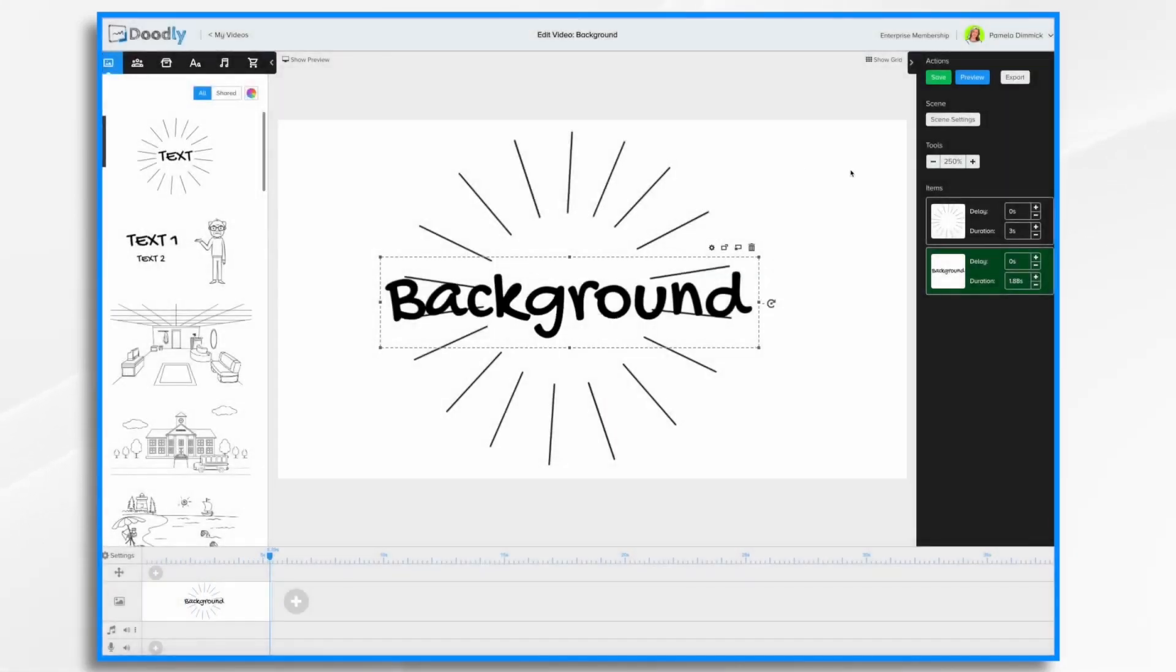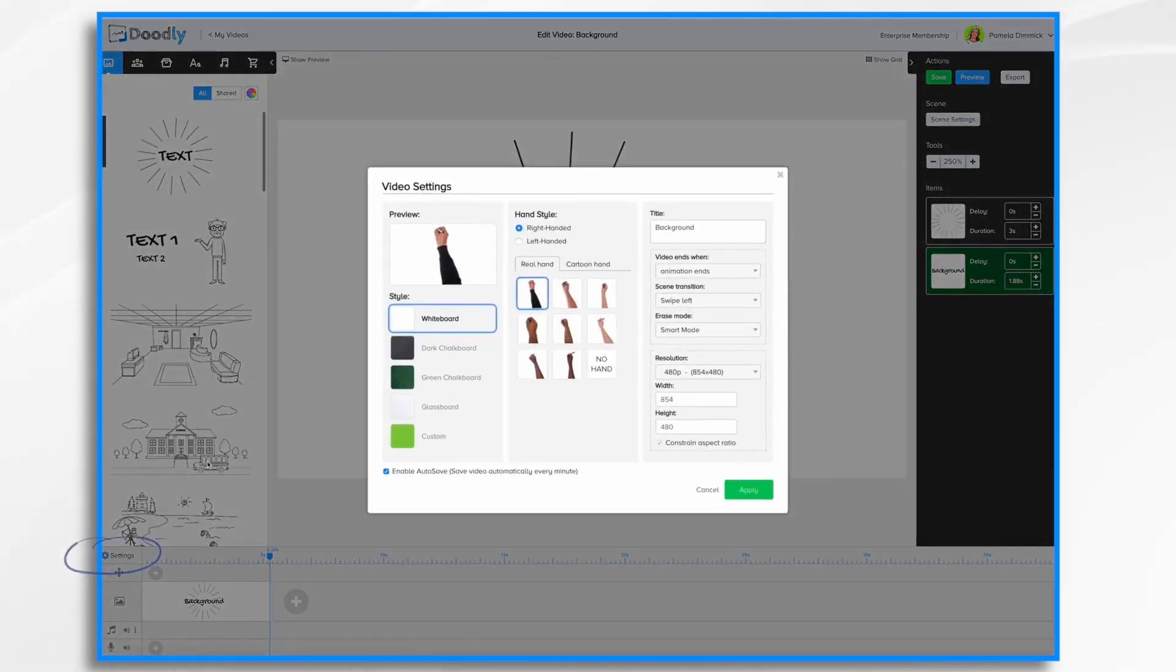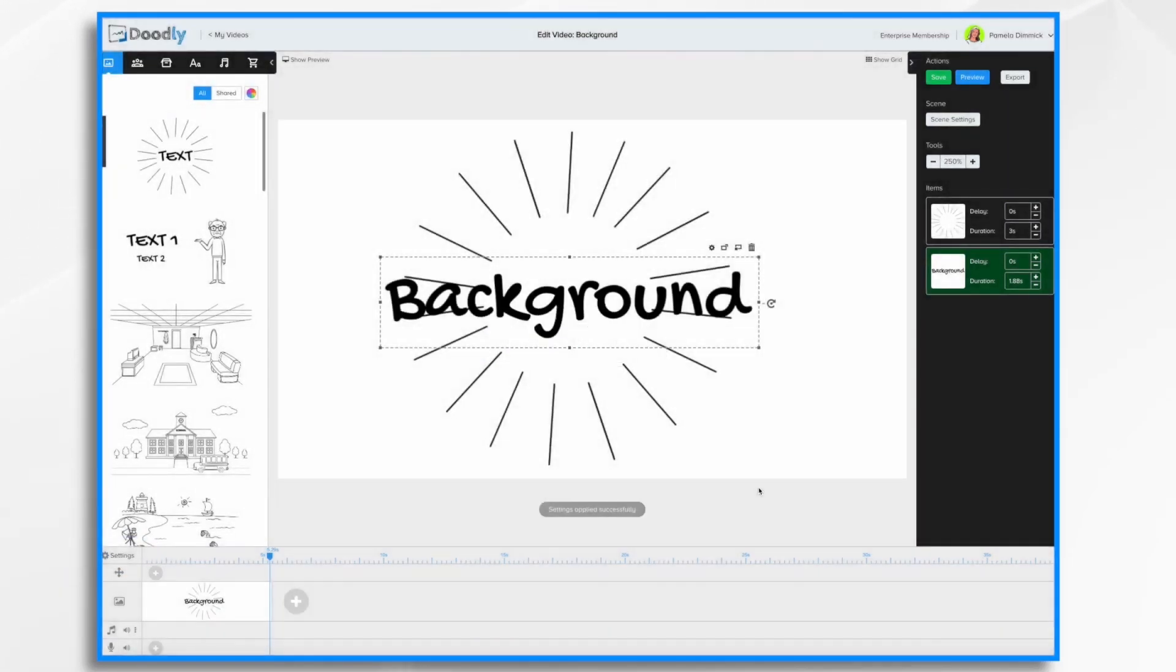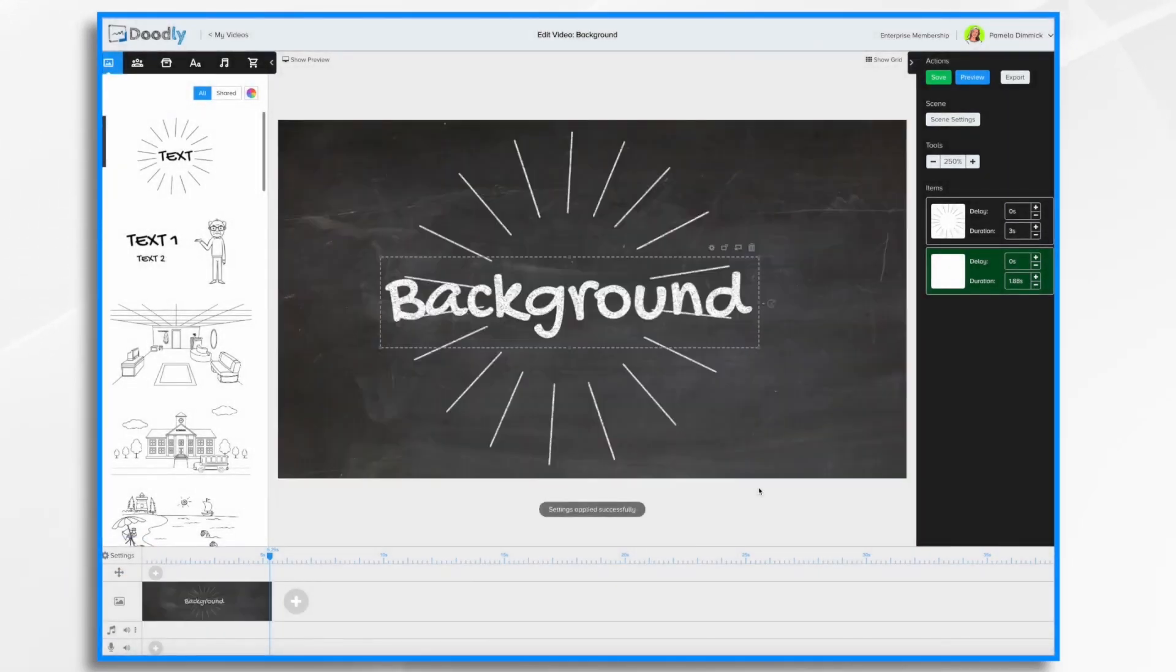Now what if we wanted to change it? Well, we can do that. We can go over here to settings and we just simply change it. So we want to do a dark chalkboard. We click it, say OK, and it changes it.